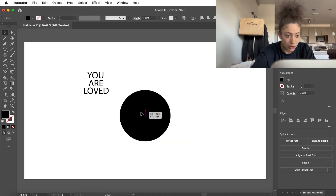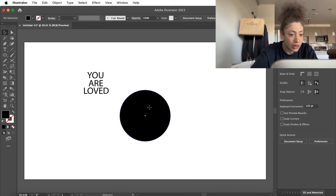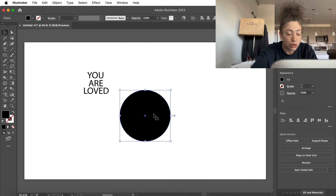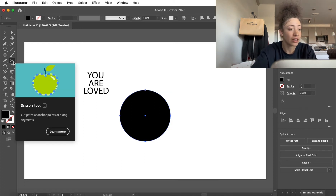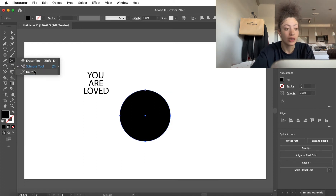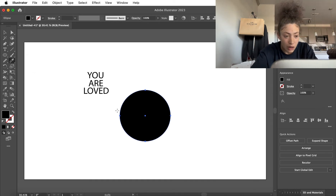So let's go ahead and get into it. Now we're going to go ahead and grab the knife tool while the circle is selected. You can do that by going to the eraser tool and then go to knife. And now we're going to cut through it all the way.